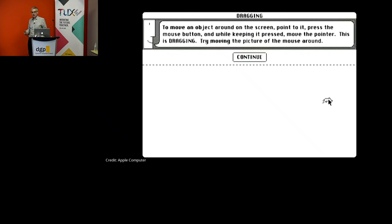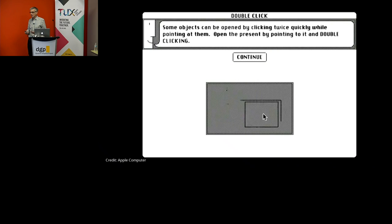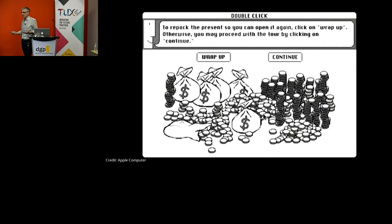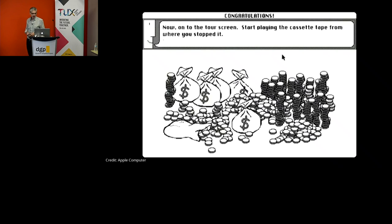So people followed this tutorial, got to know how the mouse worked, and then they were able to get on with their work. This is an important part both for learning what the mouse is, but also learning something called an input space — the space of actions I can do with the mouse.